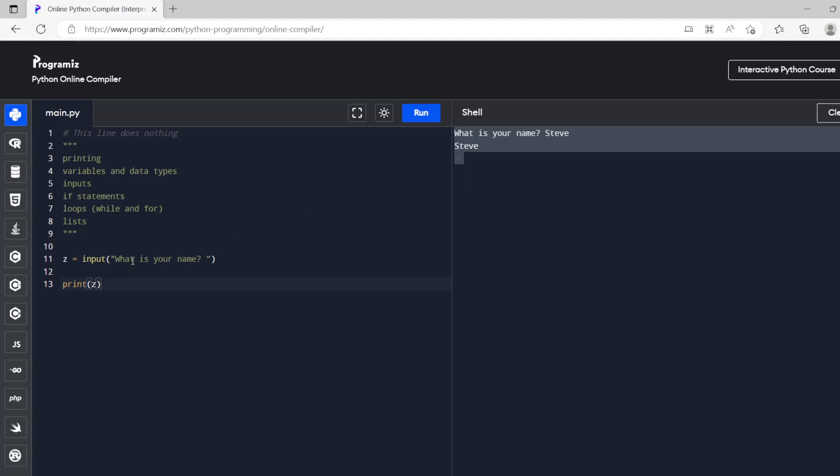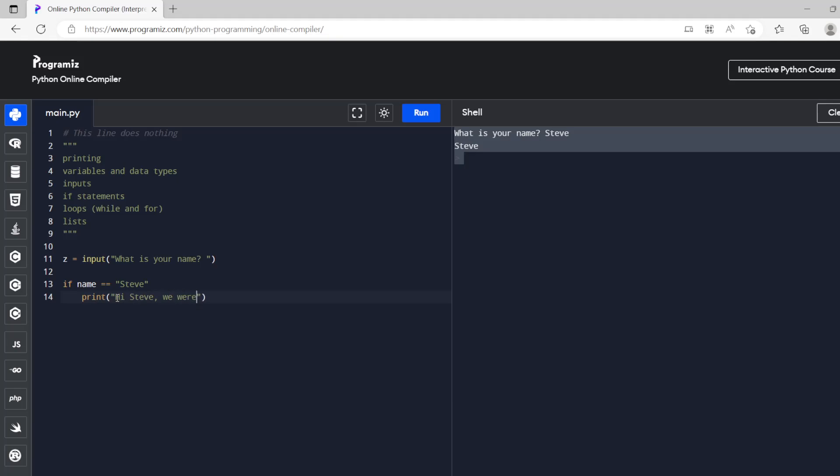The next thing that we wanted to do was if statements. So what we can say is if name is steve then we can say hi steve we were expecting you.